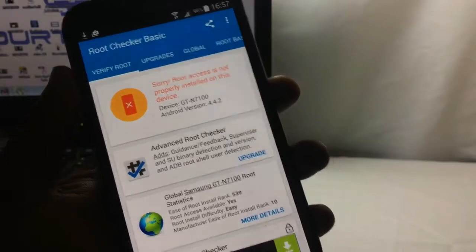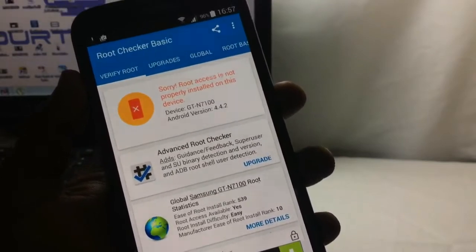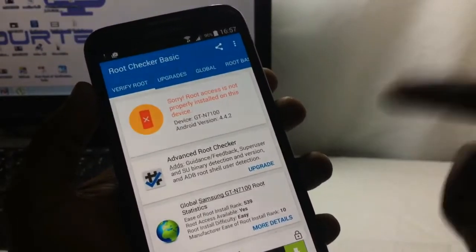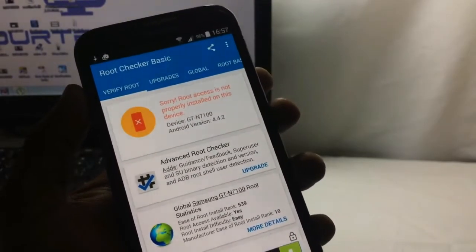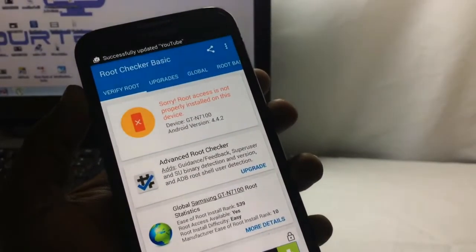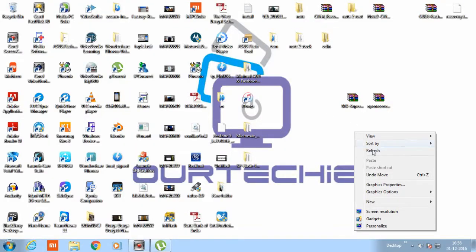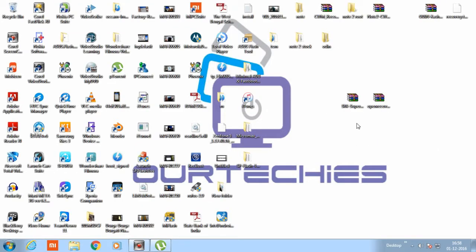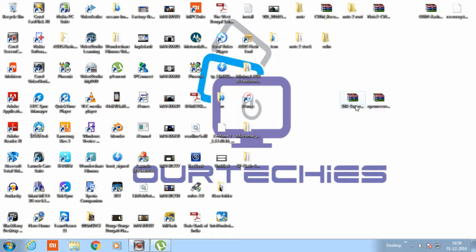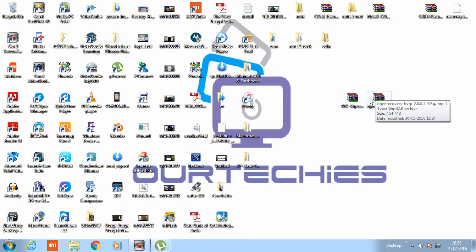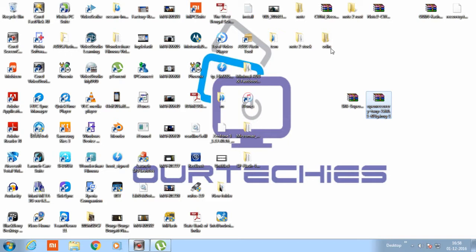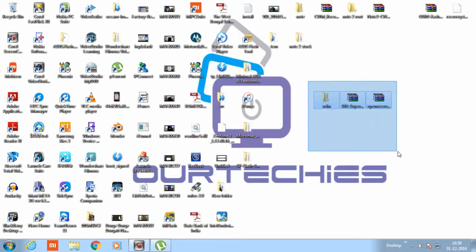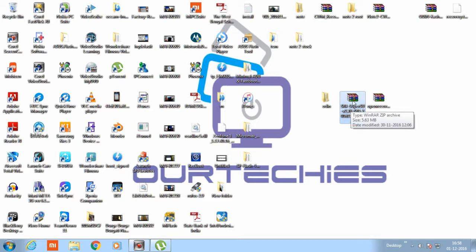Now I am on the computer. First of all, you have to download these two files: sr4 super su and this open recovery and the odin. These three files are necessary for the root process and you will get all the file links below in the description. You can check the description, you will get all the links there.